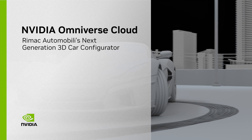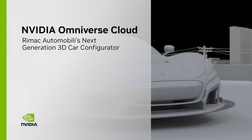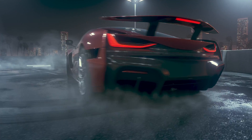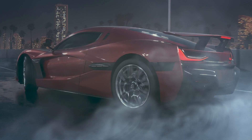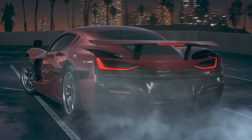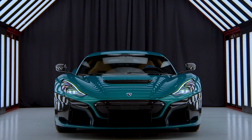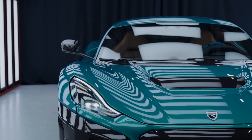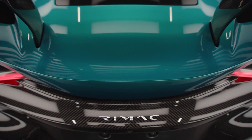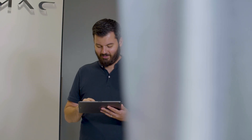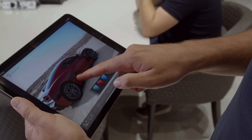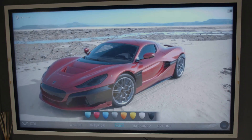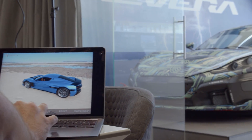NVIDIA Omniverse Cloud is a suite of software and infrastructure as a service for designing, publishing, and experiencing metaverse applications from anywhere on any device. Let's see how RE-MAC, technology pioneer of AI-enabled hypercars and advanced electric solutions, can enable collaborative workflows for their 3D teams and deliver advanced 3D experiences to their audiences with Omniverse Cloud.